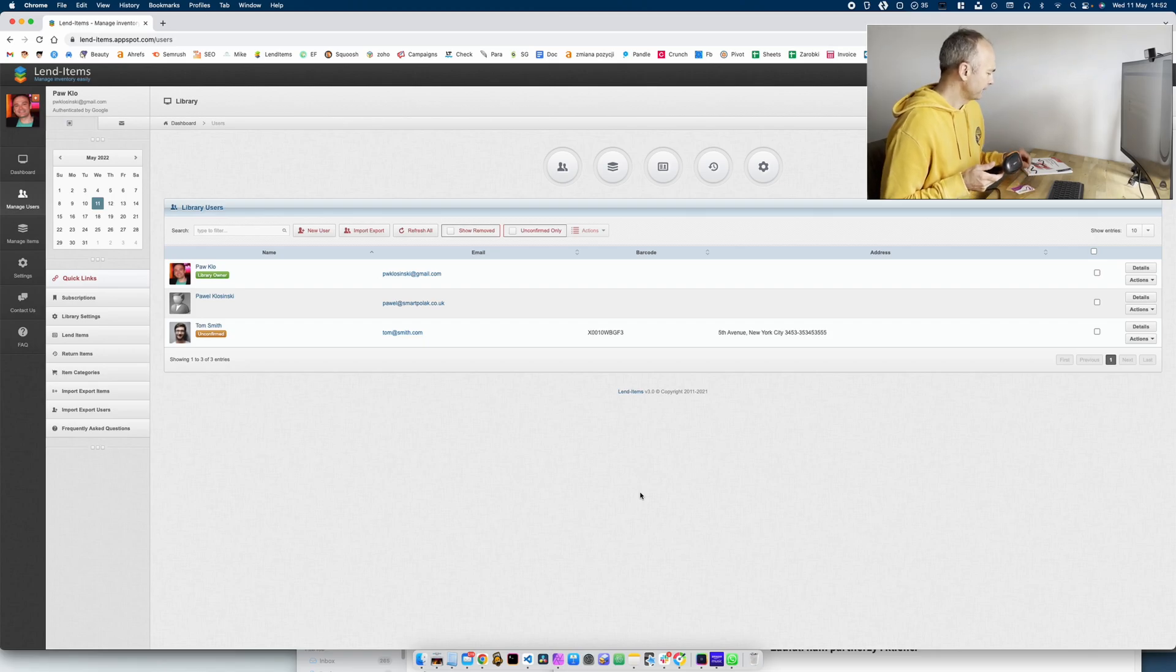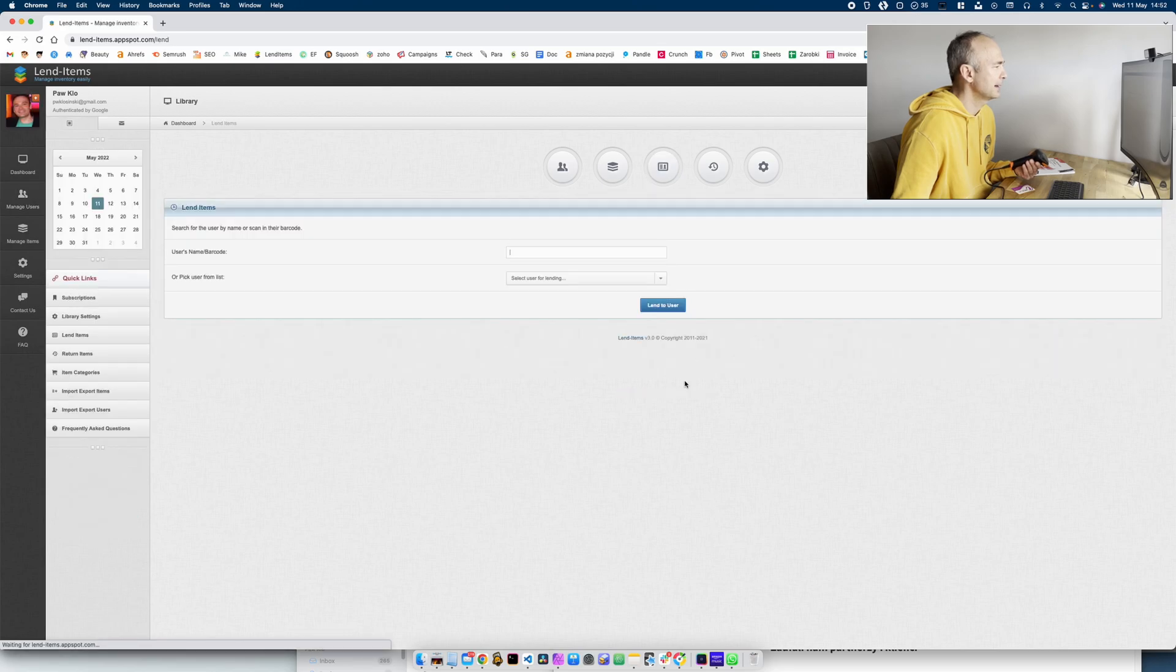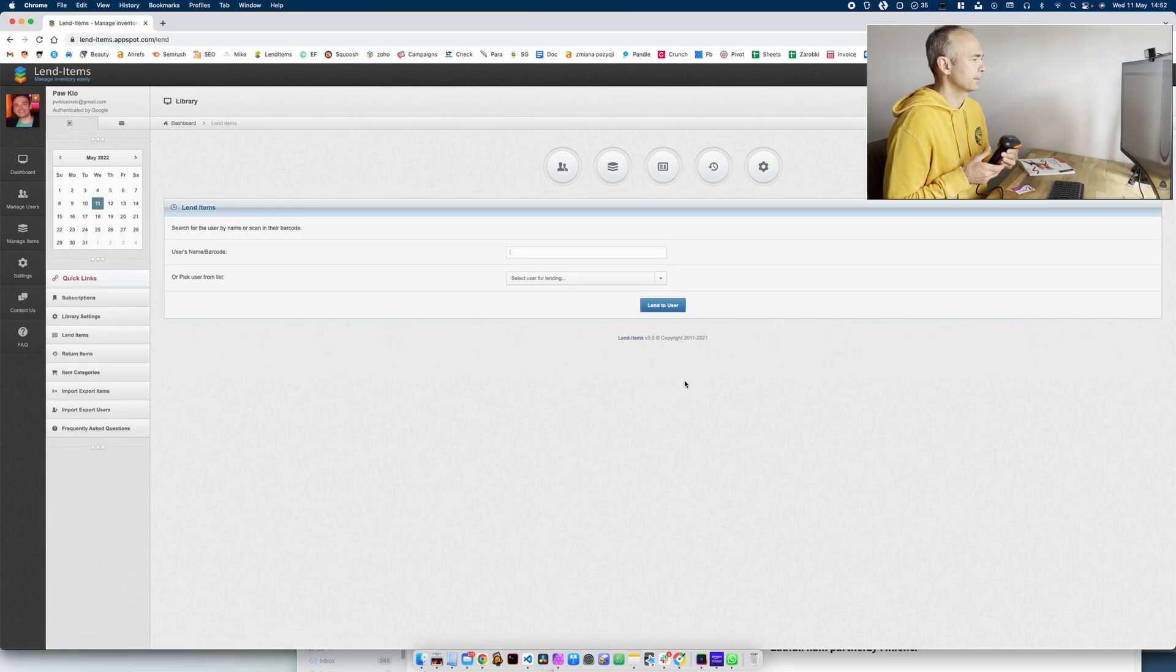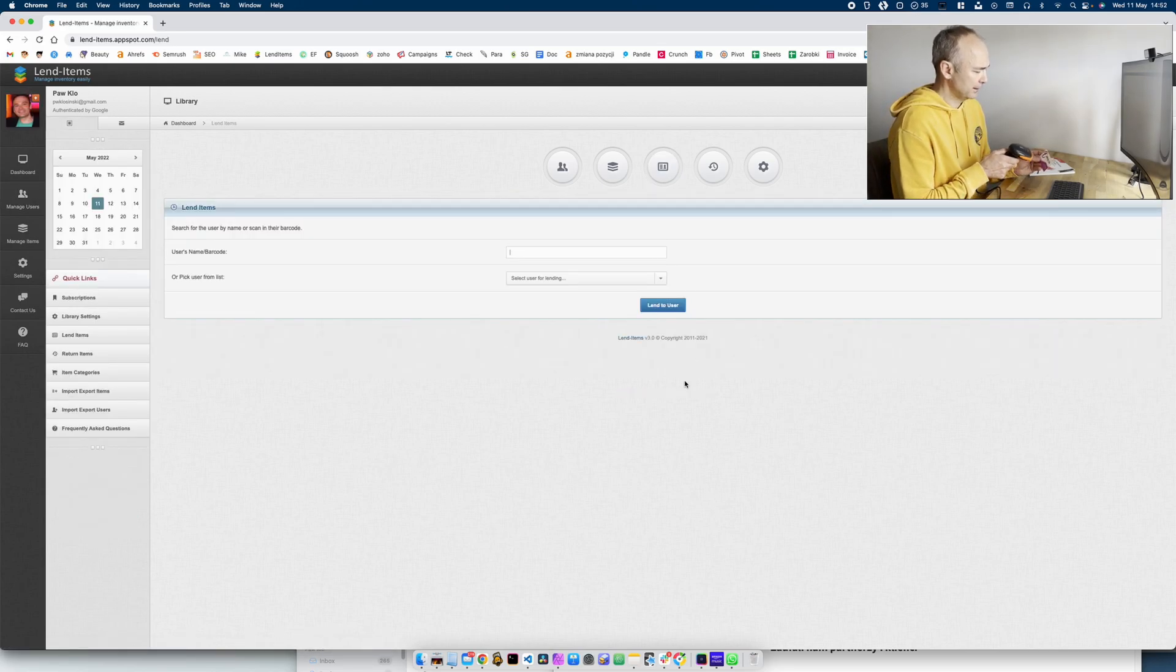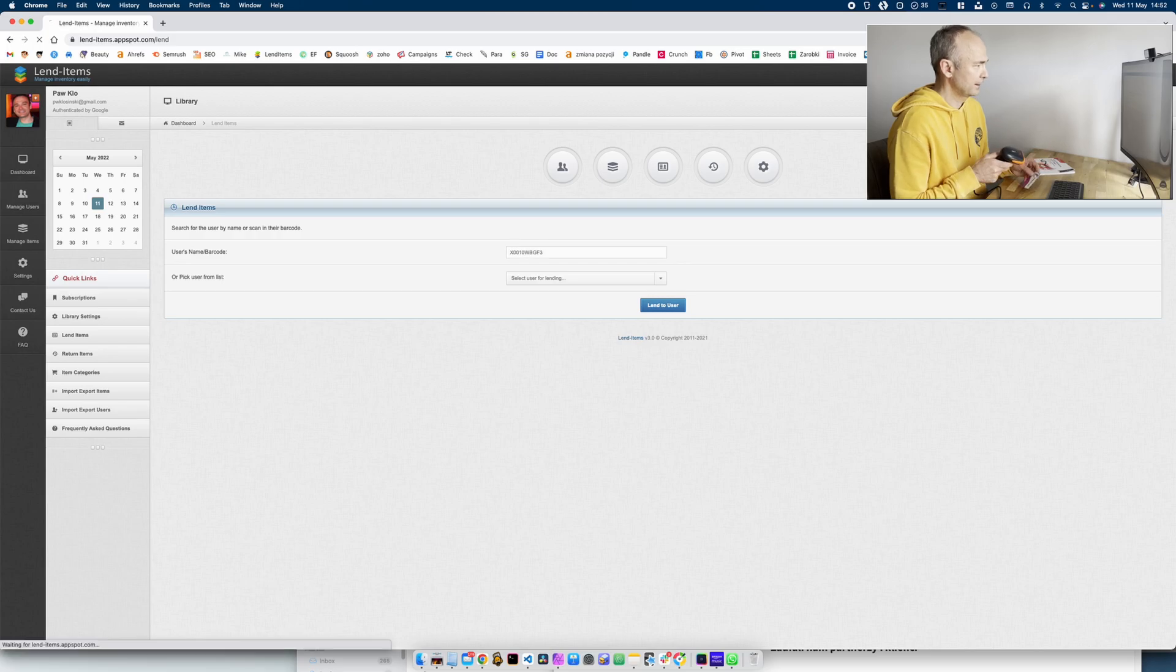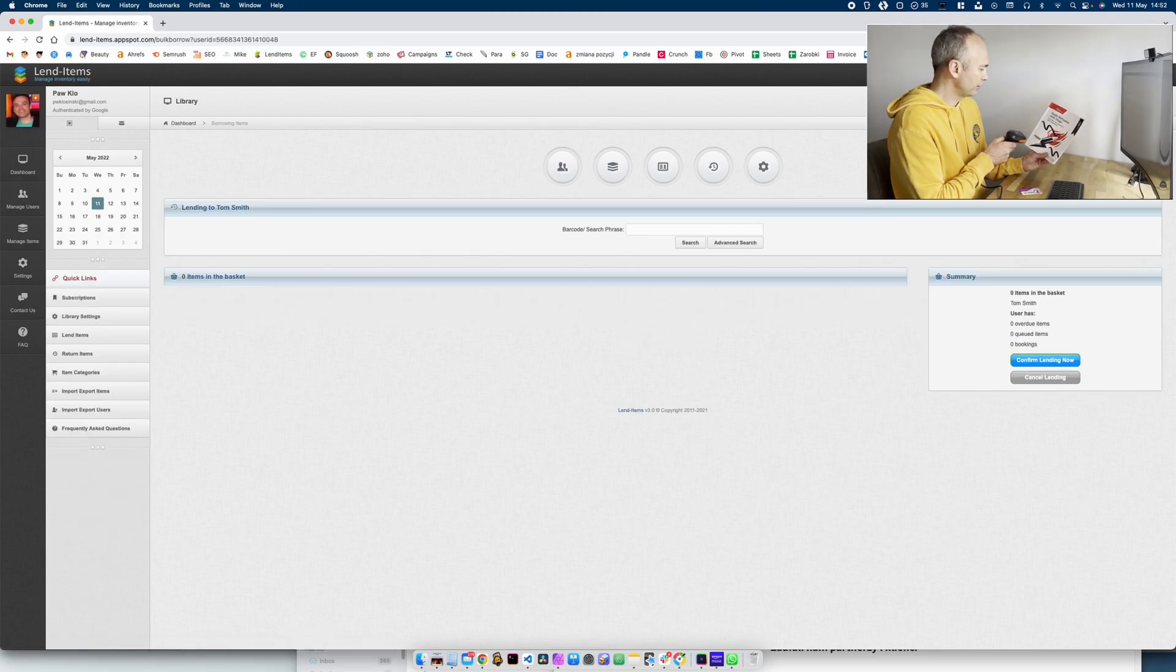Okay I think we're ready to lend this book now so I go to the lend items. I would scan the user's card and I would scan the book I want to lend.